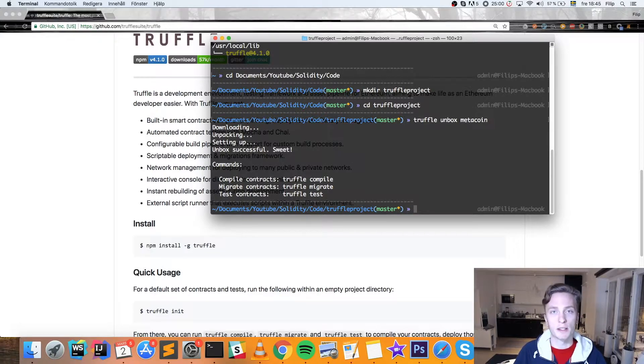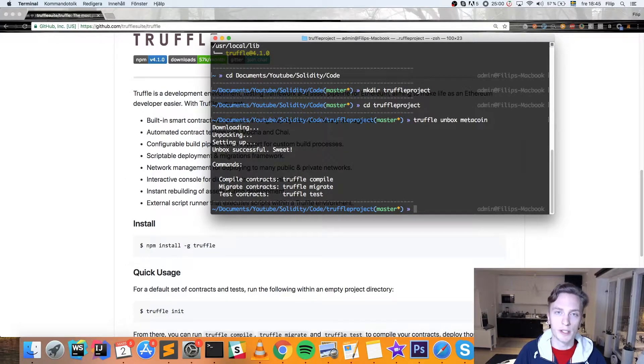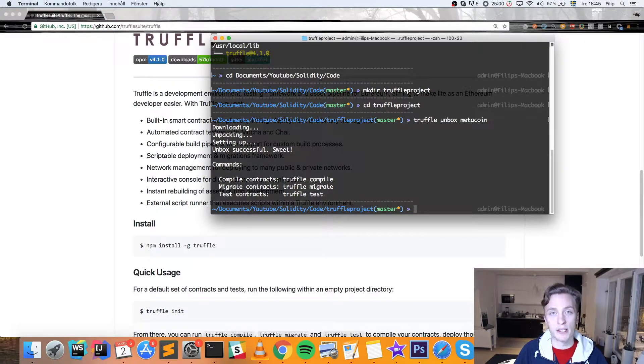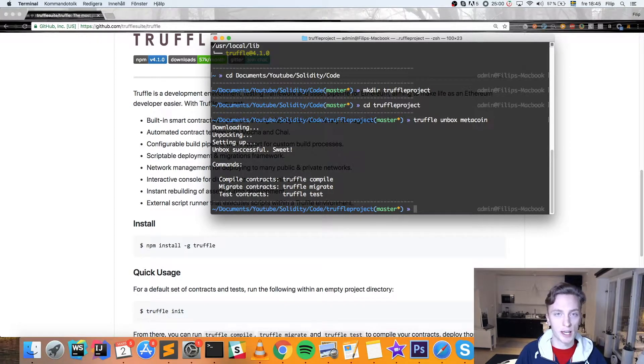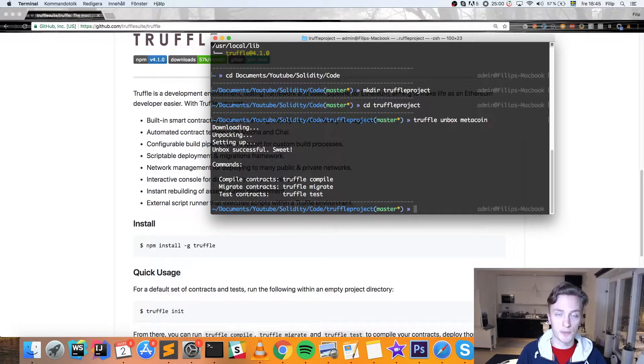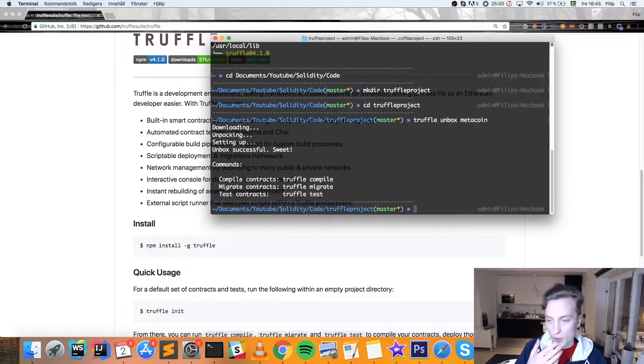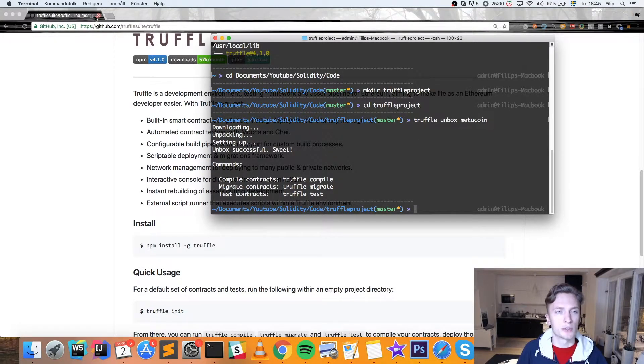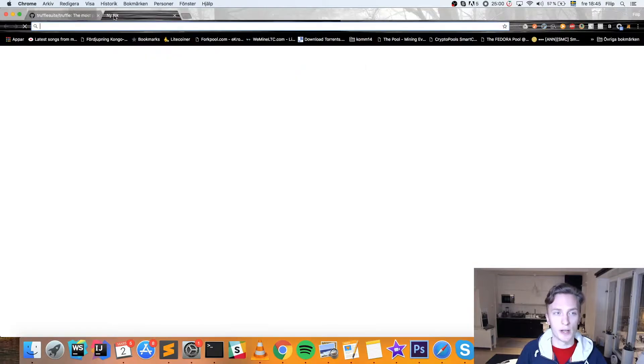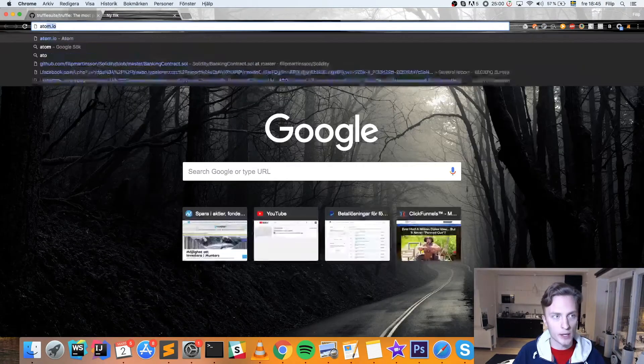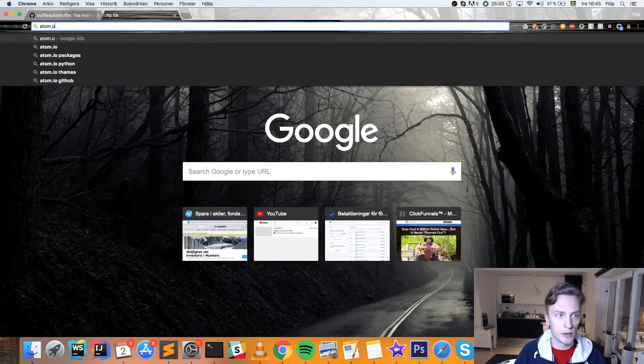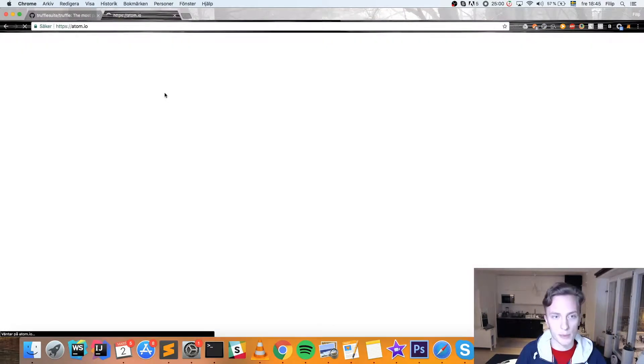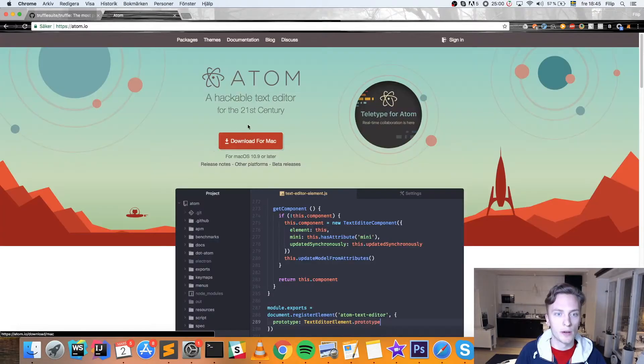And I like to use Atom, which is a free editor, completely free. And that also has a Solidity linter, like syntax highlighting. And it also has an auto-completor, which is great for writing this contract, it makes it way easier. So I would suggest, if you don't have it installed already, to go to Atom.io and just download that. It's completely free, right here.